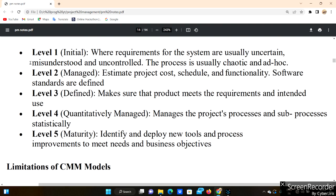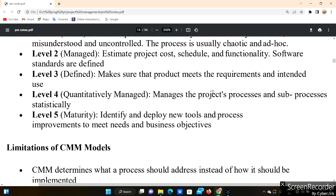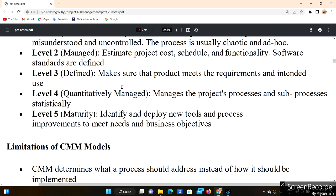Level 2 is Managed. At this level we estimate project cost, schedule, and functionality. We have the requirements but we also have cost estimates and a project schedule. Software standards begin to be defined at this stage.